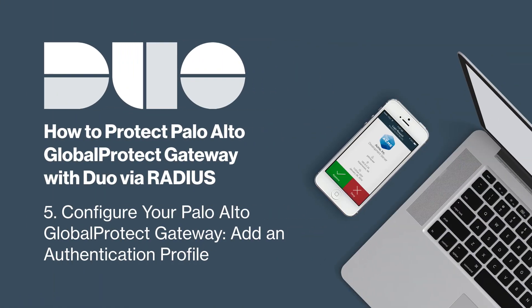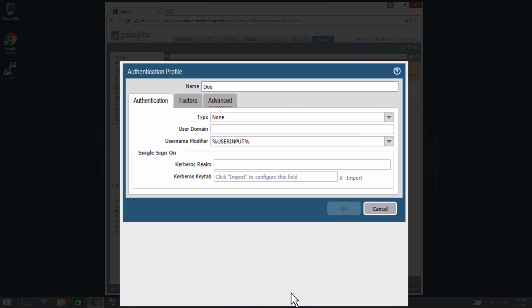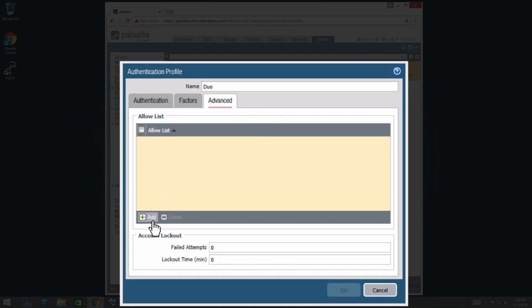Now add an authentication profile. In the left sidebar, navigate to Authentication Profile and click Add. In the Name field, enter Duo. In the Type drop-down, select RADIUS. In the Server Profile drop-down, select Duo Radius. Depending on how your users log in to GlobalProtect, you may need to enter your authentication domain name in the User Domain field. If the User Name Modifier is left blank or set to User Input, the user's input is unmodified. Click the Advanced tab, click Add, and select the All group. Click OK to save the authentication profile.